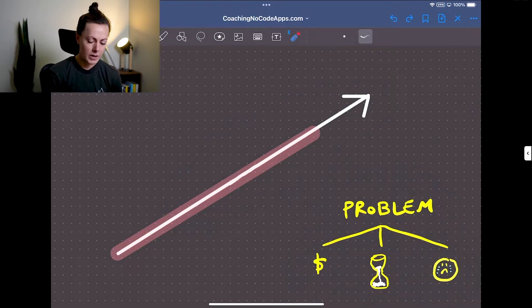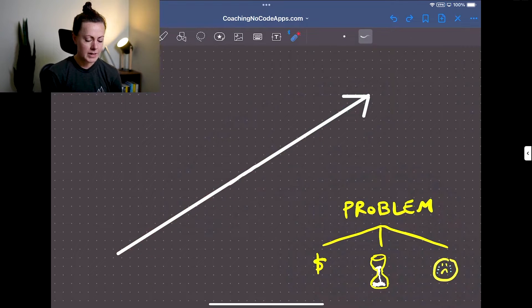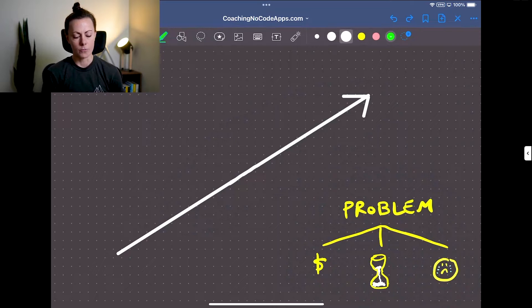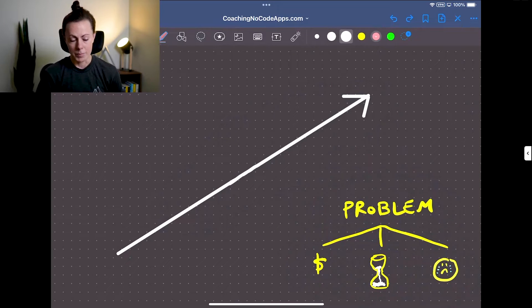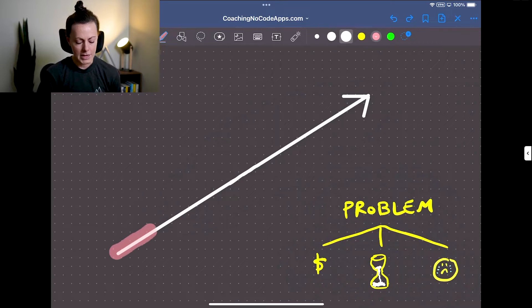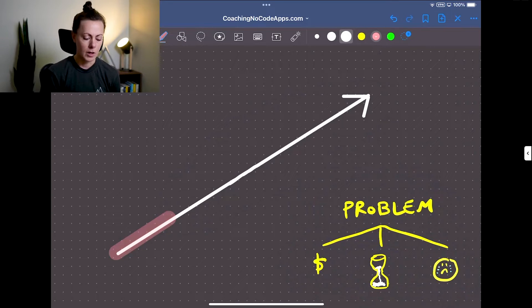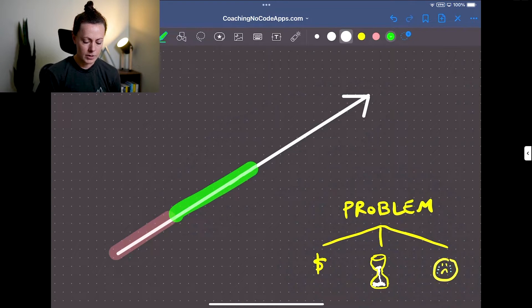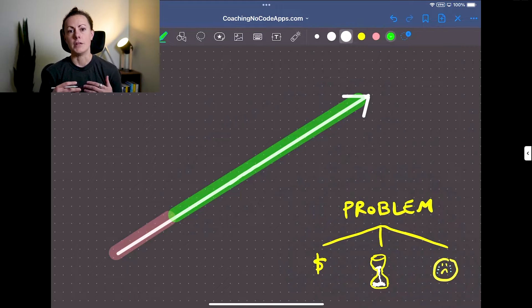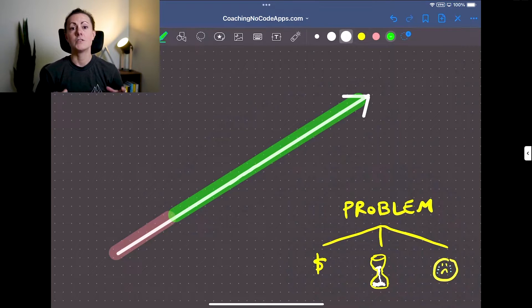So what you want to do is flip this for them. With your app, you want the input required by someone to solve a problem to be very low, and you want the outcome for them to be higher. That is where the value lies.